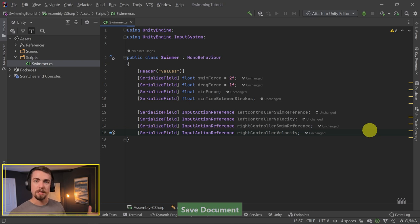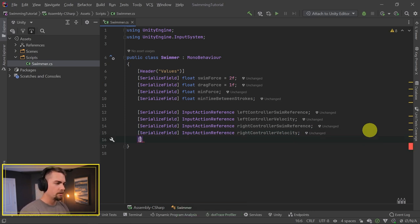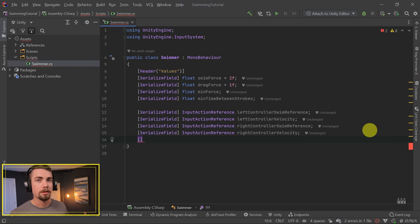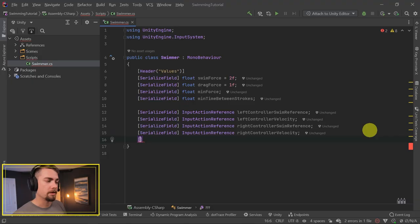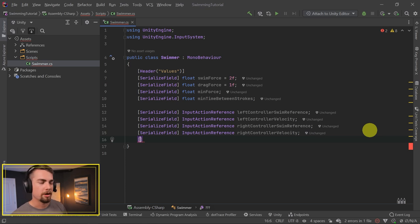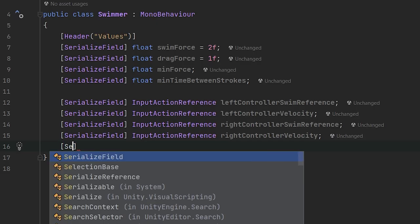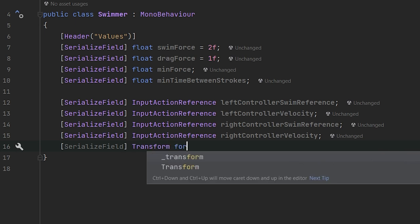The last exposed variable we need is going to be wherever we want the forward direction to be. Most games will allow you to use your hand as a forward direction, or just wherever your head is pointing. In this case, we're going to end up using the head as the forward direction reference. This is going to be a serialized field, but instead of an InputActionReference it's going to be a Transform. We'll call this ForwardReference.